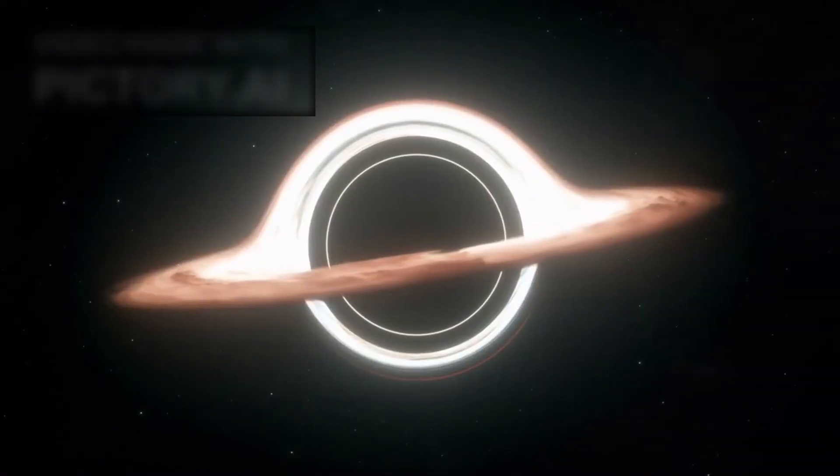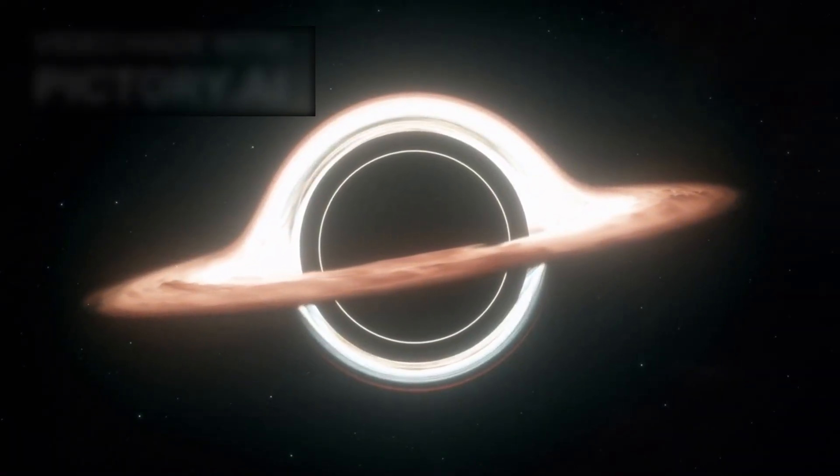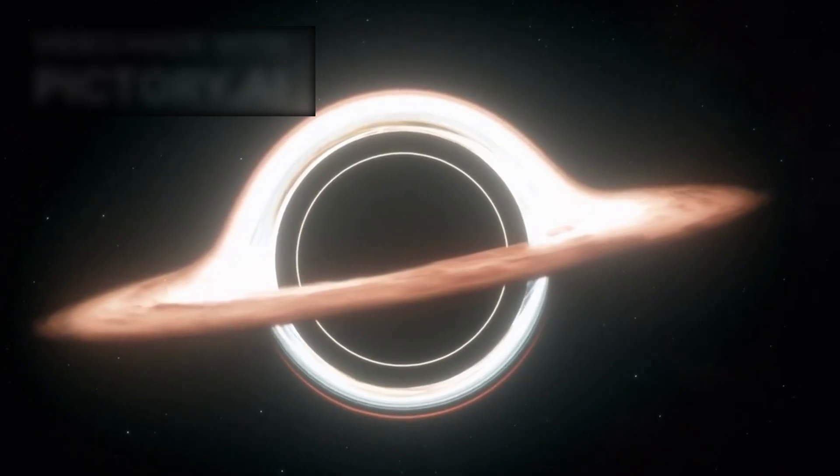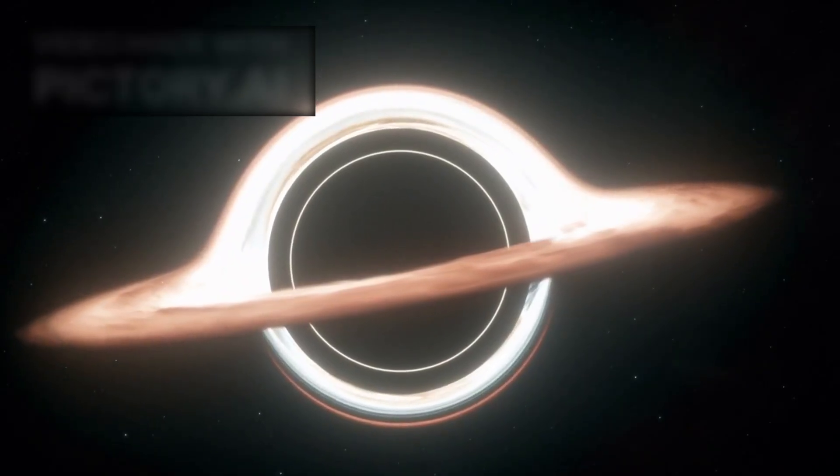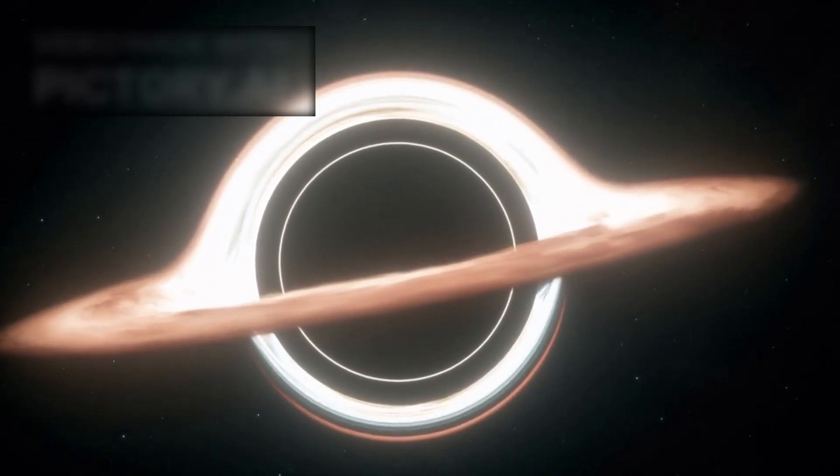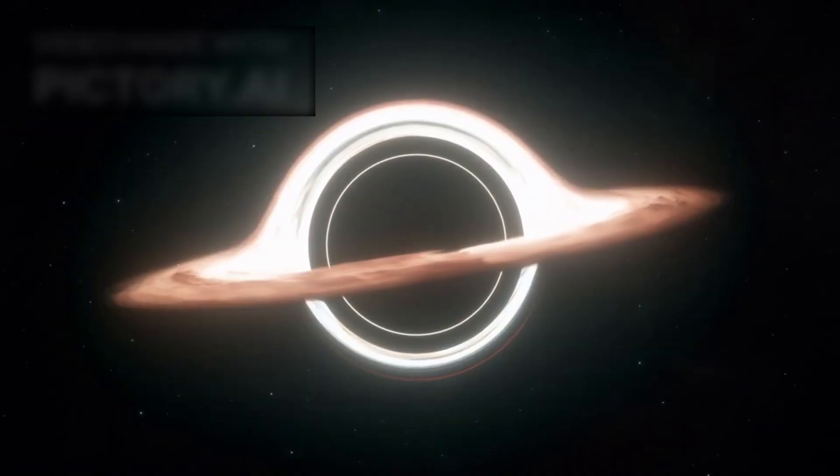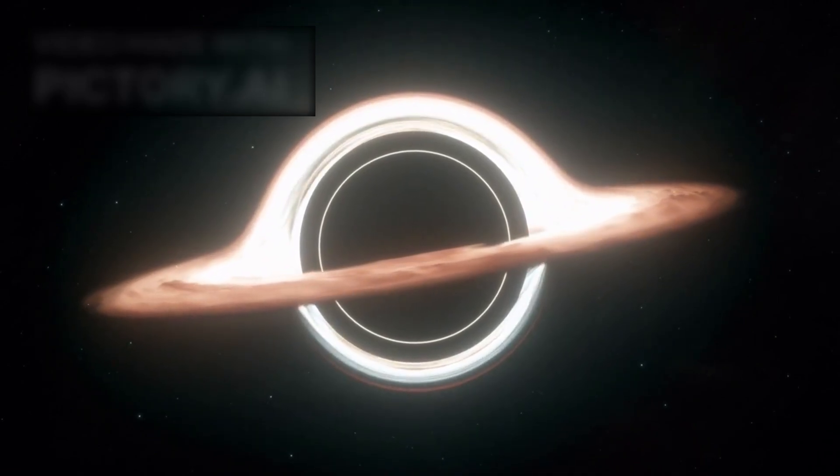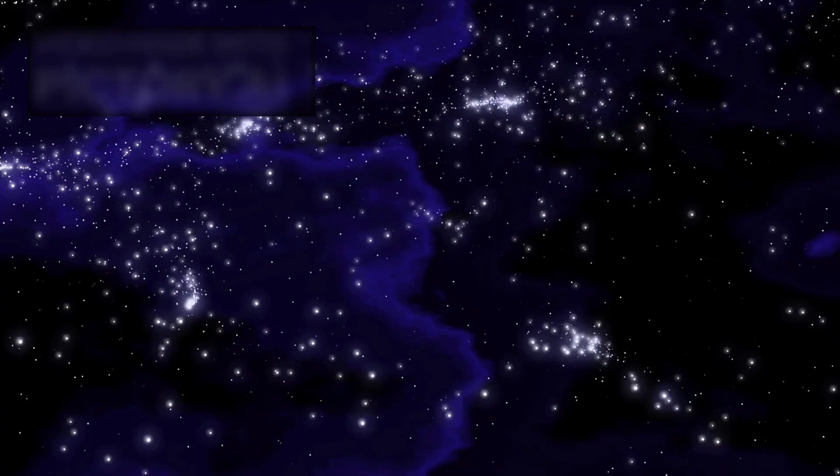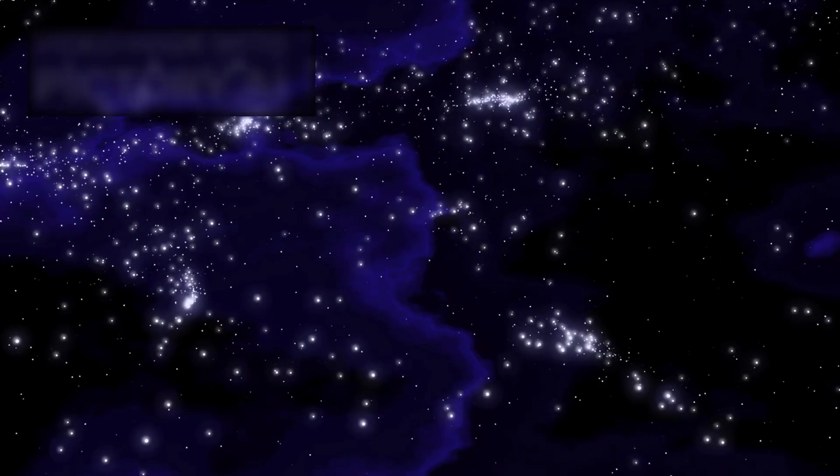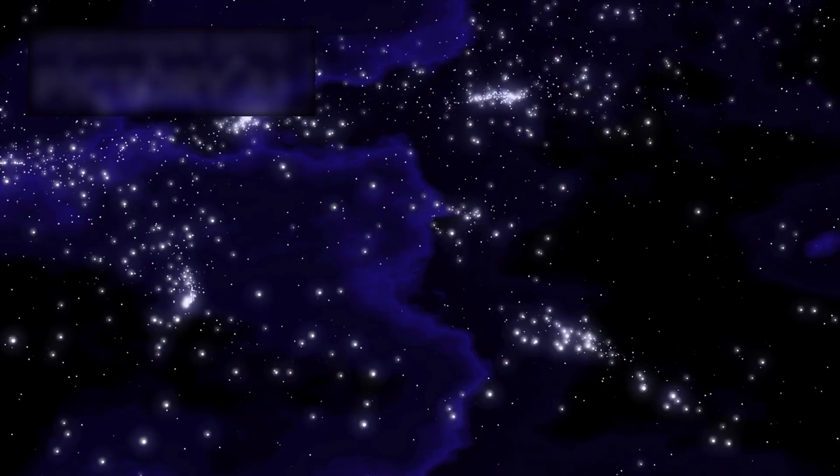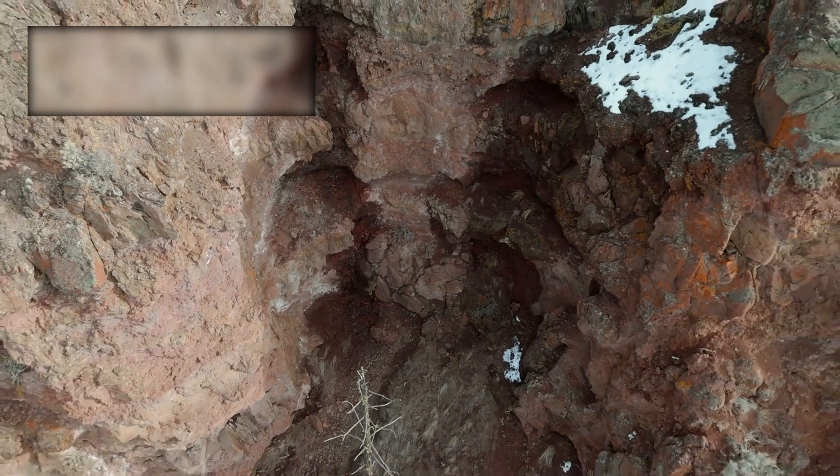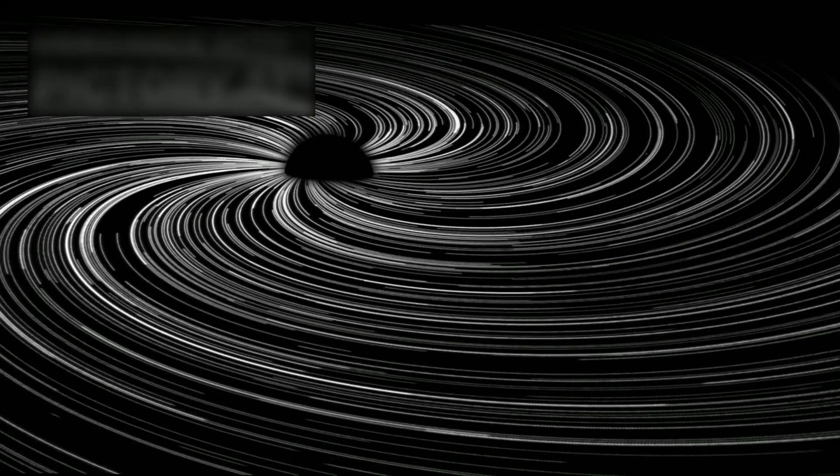And then came the discovery that sent shockwaves through the scientific community. A supermassive black hole, billions of times heavier than the sun, sitting at the heart of a galaxy less than 400 million years after the Big Bang. Today, such giants are already mysteries. But back then? Cosmologically absurd.